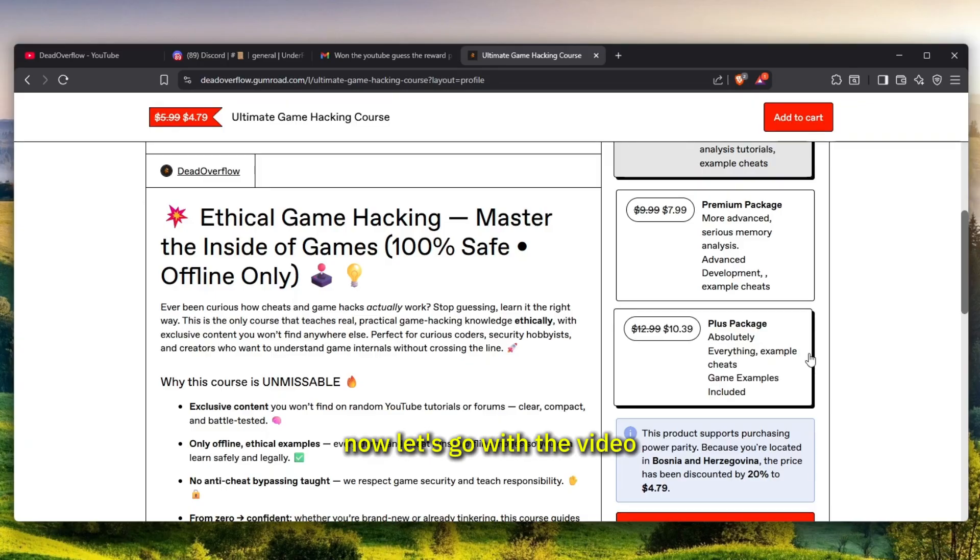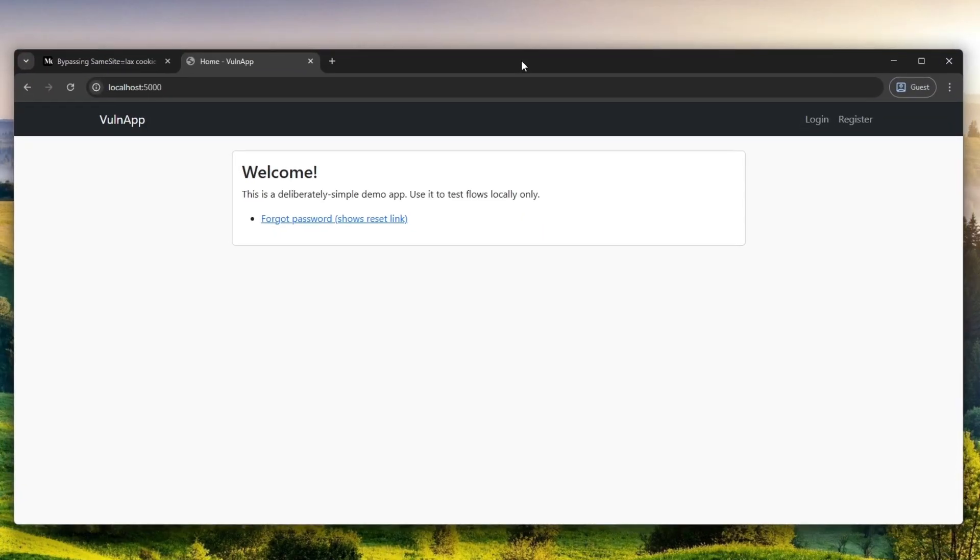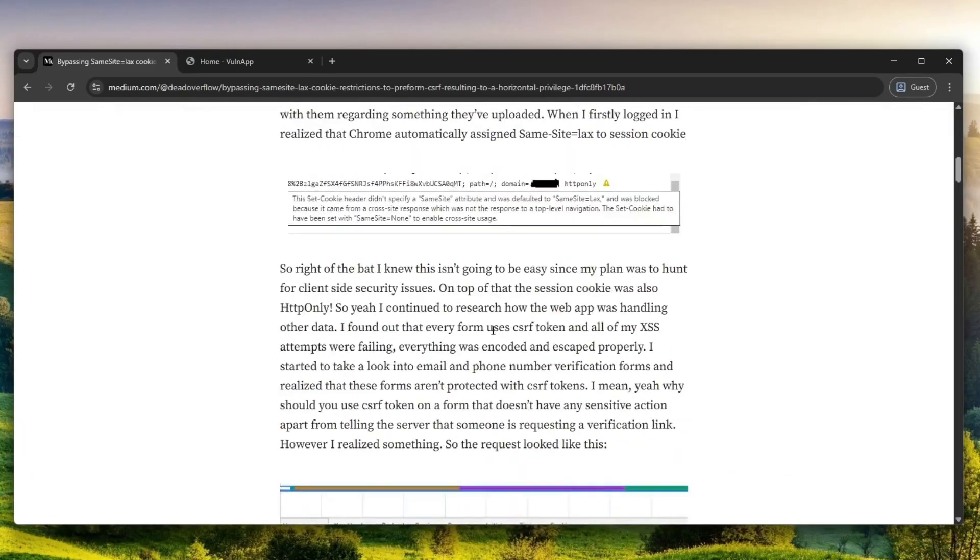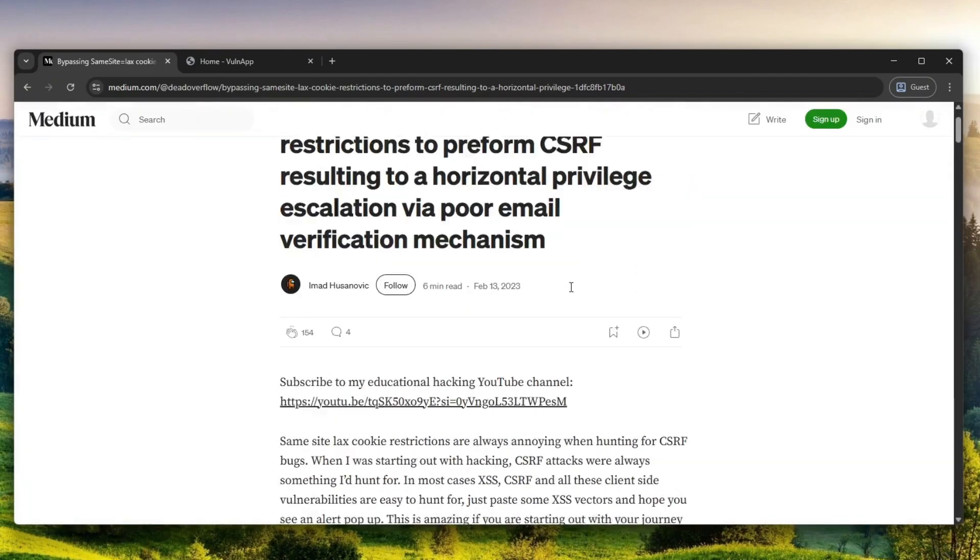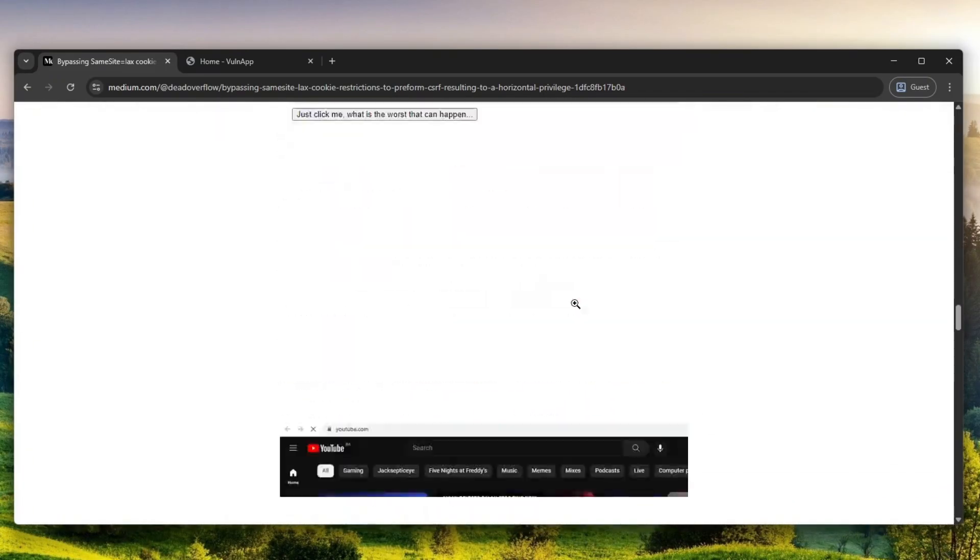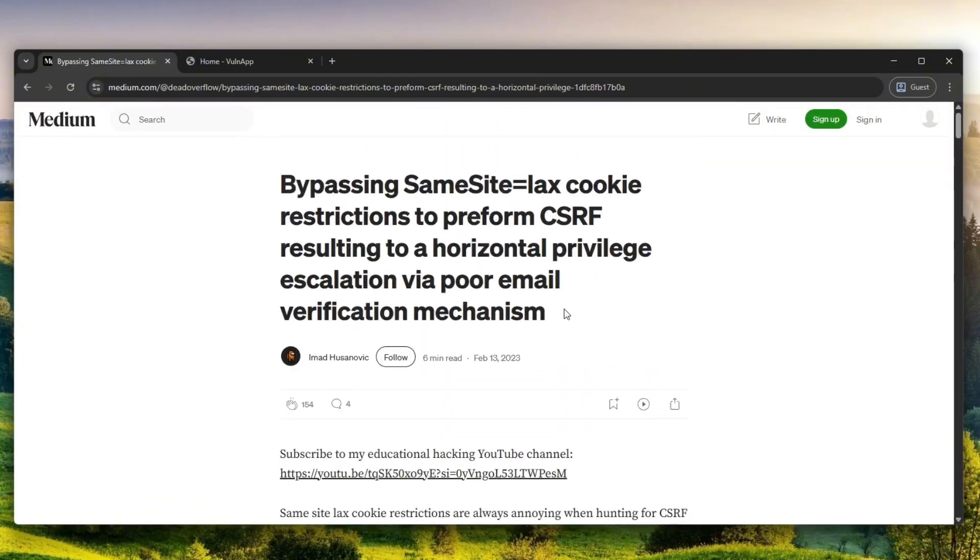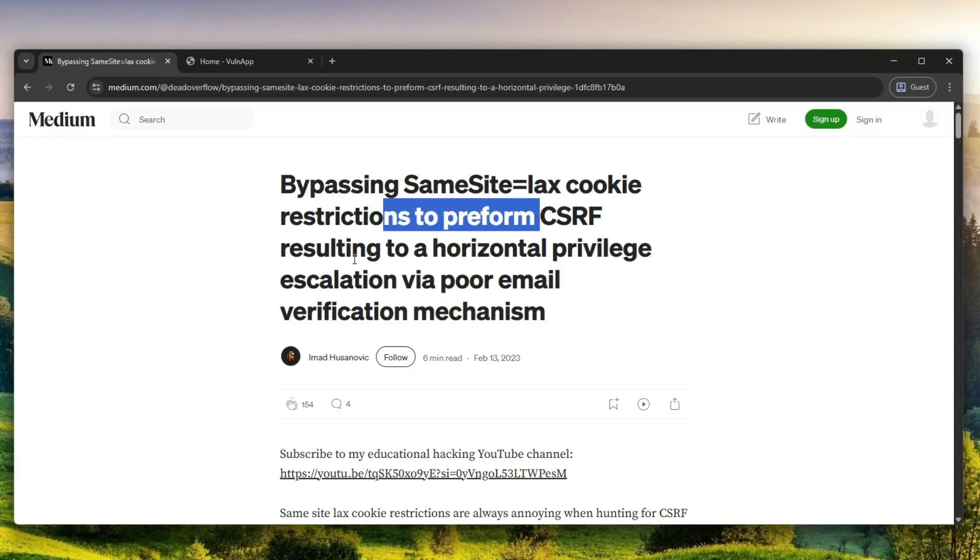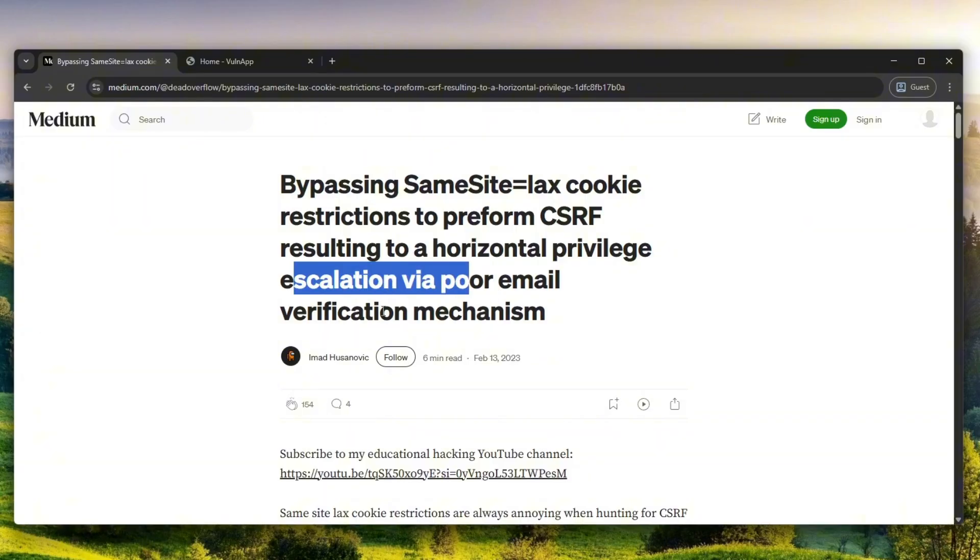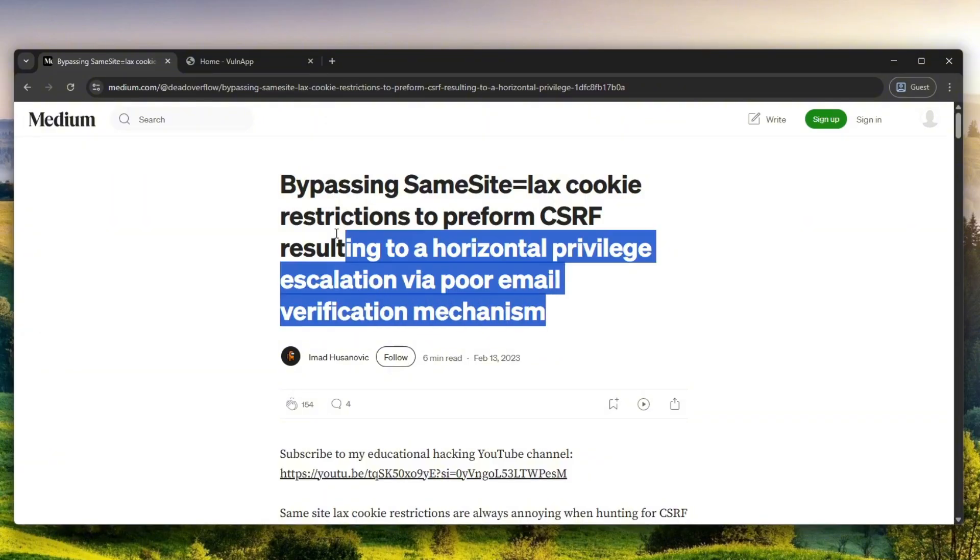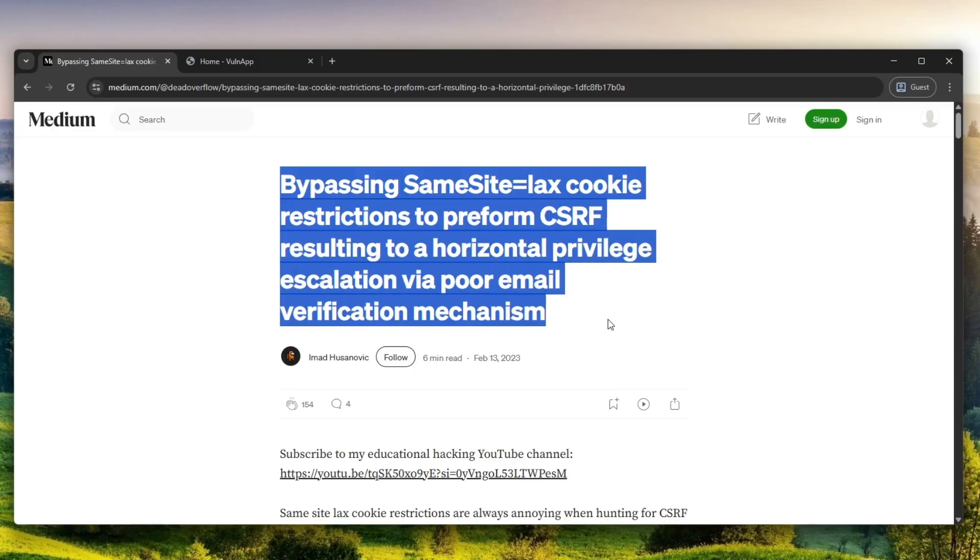Here is the website we can see, and by the way this is a blog post I wrote on February 13th, 2023 about this vulnerability. I did not disclose how much money I was paid here, but the title went: Bypassing Same Site equals Lax cookie restrictions to perform CSRF resulting in horizontal privilege escalation via poor email verification mechanism. That is a very technical title.